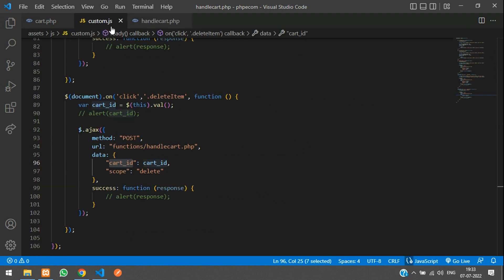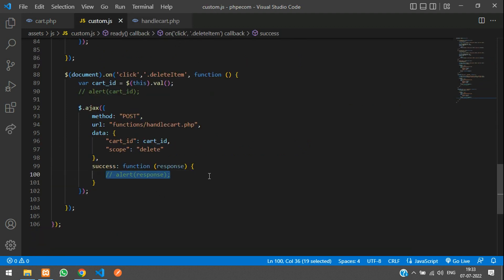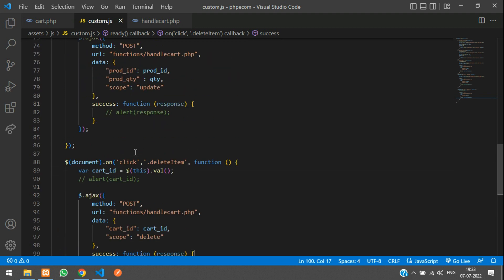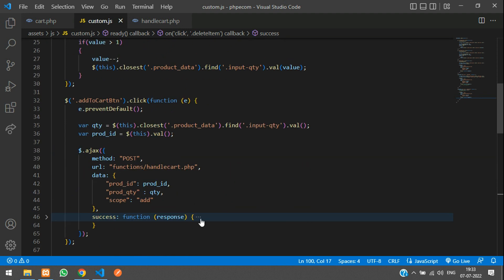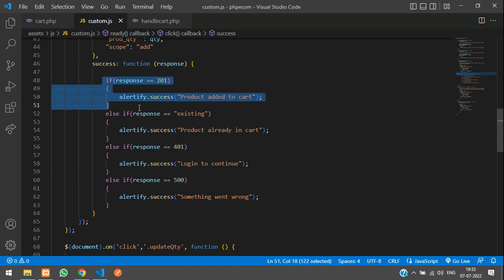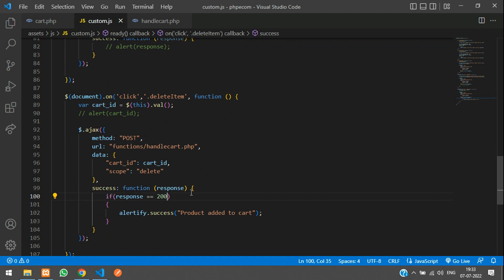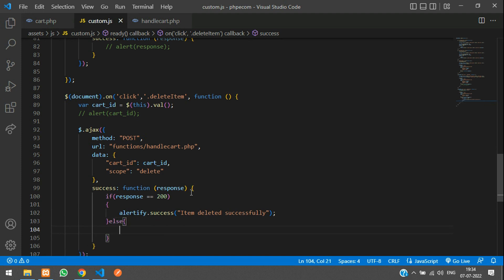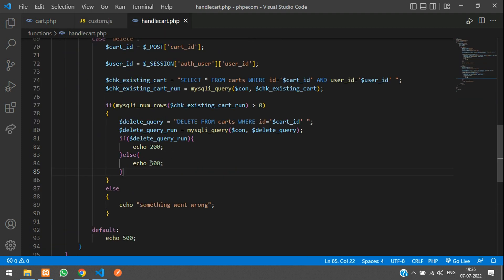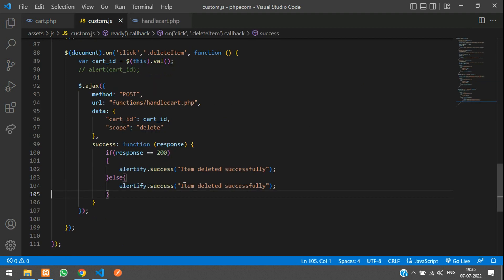Back in custom JS, once it is deleted, in the success function we echo the success message. Paste it here — if response equals 200, say 'item deleted or removed successfully'; else echo the response. In handlecart.php, instead of 500 you can directly print the response, and you don't need multiple else blocks — just pass the response.